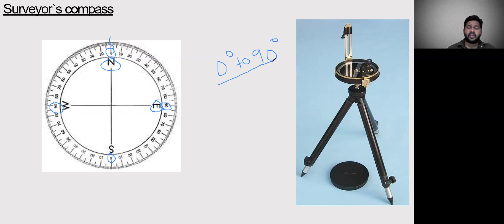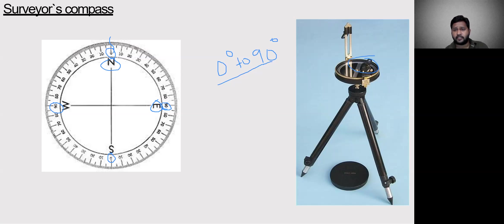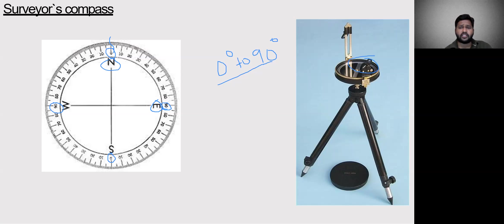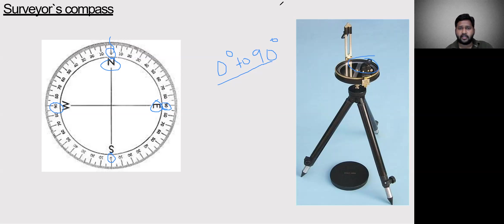The key differences are the graduated ring range and that there is no prism in the surveyor compass, whereas the prismatic compass has a prism. Whatever procedure is followed in the prismatic compass for taking bearings, the same similar procedure is followed to take bearings or values from the surveyor compass. I will explain the detailed differences between the surveyor compass and prismatic compass in the next class. Thank you.